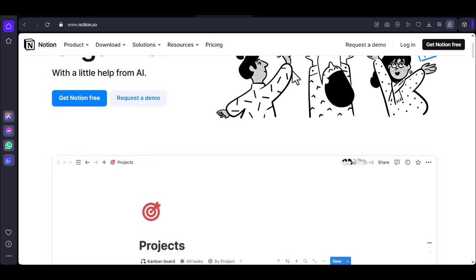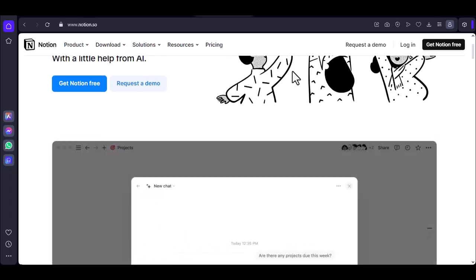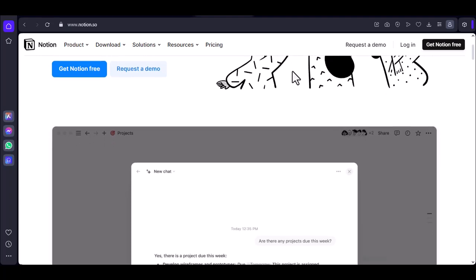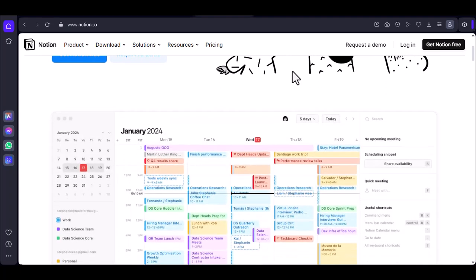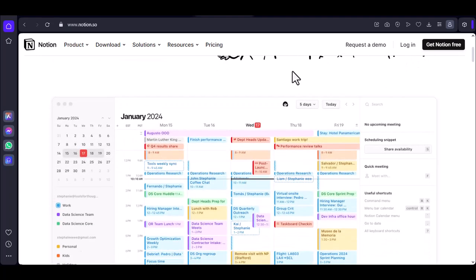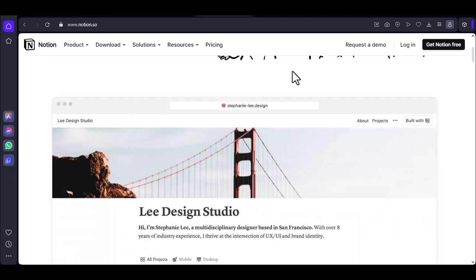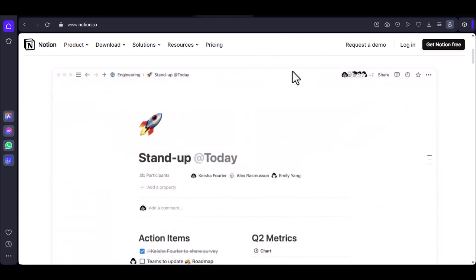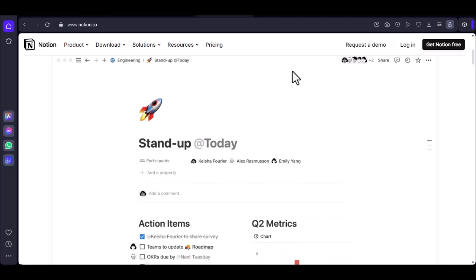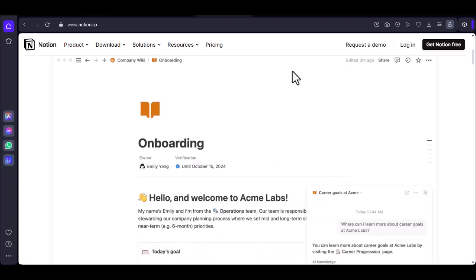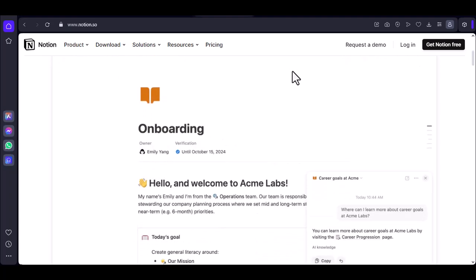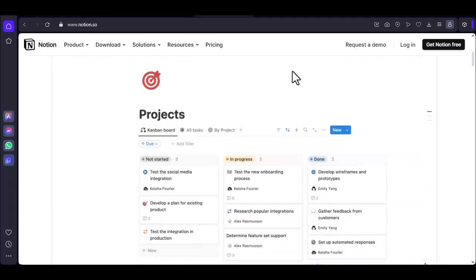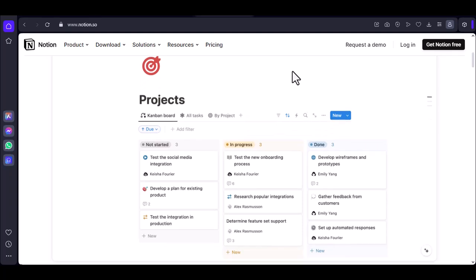Imagine you're a digital nomad, juggling projects, tasks, and notes across multiple platforms. Wouldn't it be great to have one central hub to manage everything? That's where Notion shines. But what if you're deeply invested in the Microsoft ecosystem? Is there a Microsoft app that can offer a similar experience?